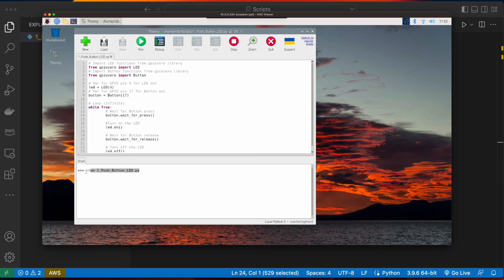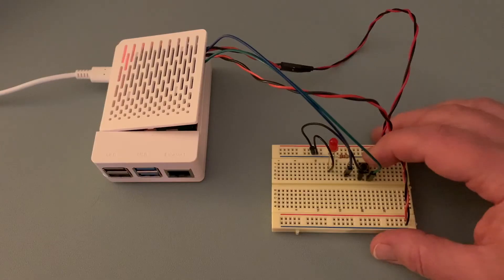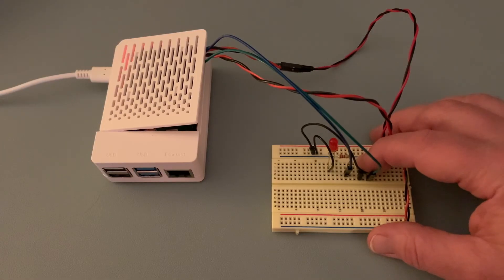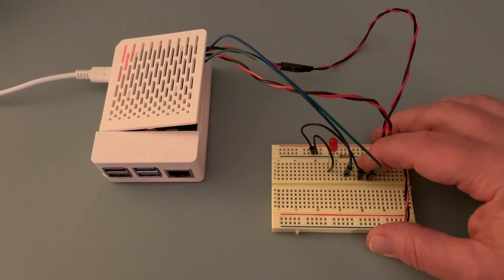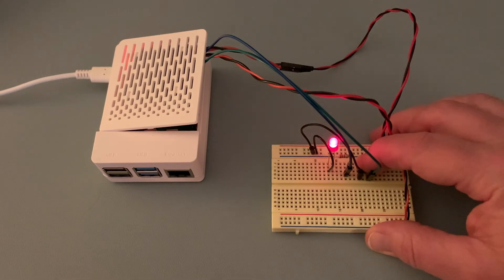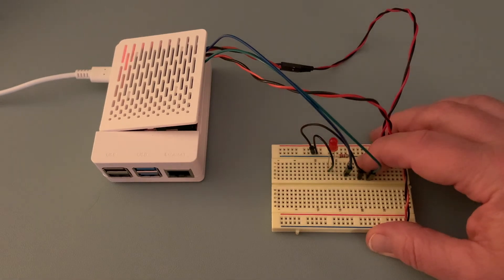Now we can see we're running the script, and if I go over to the Pi and toggle the push button, we'll see our LED illuminate on the button press as expected.